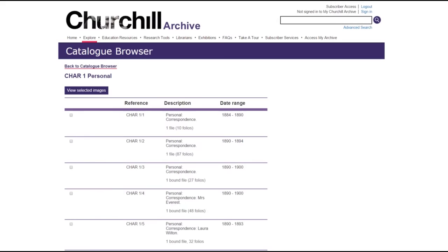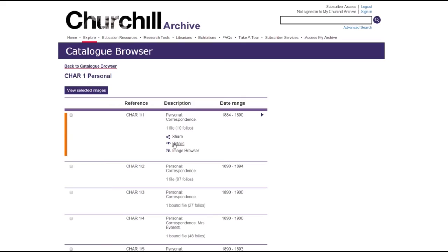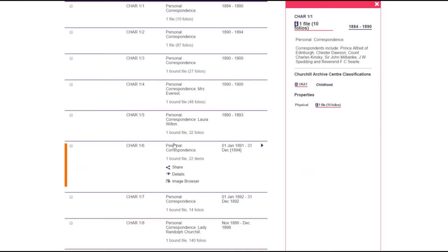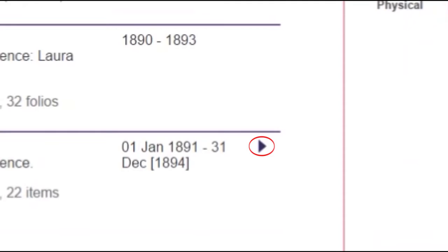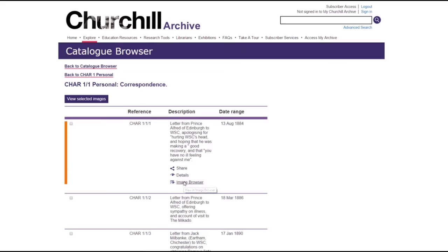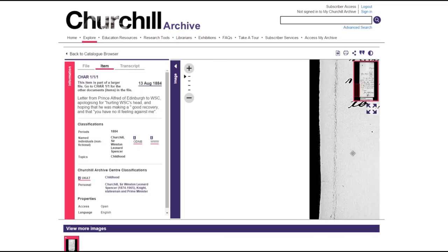The catalogue also contains descriptions of thousands of individual documents. The share button brings up a URL link, while clicking the I symbol brings up details of the documents within each category. Click the arrow to load the complete list of documents within that category. Individual documents also have a share button, a details button, and a view in image browser button, which will take you through to the document viewer.